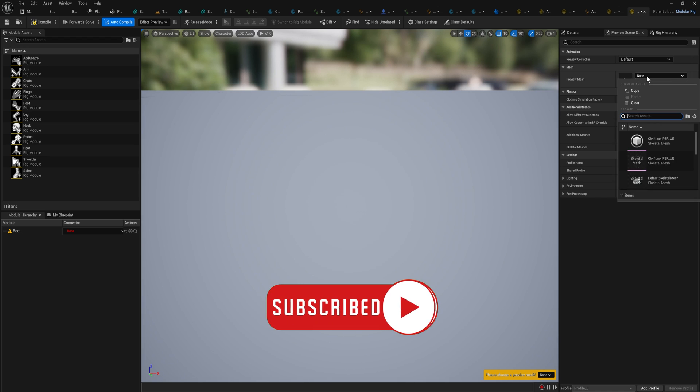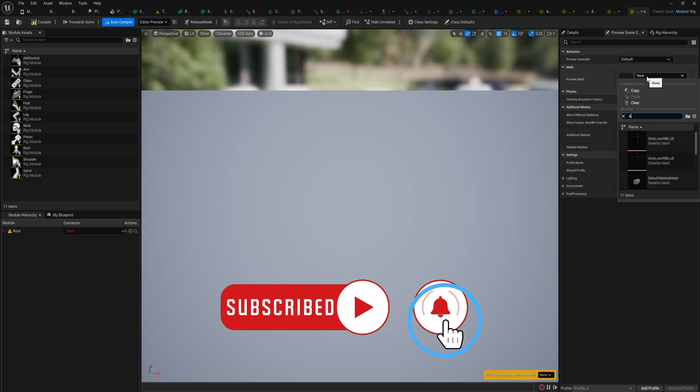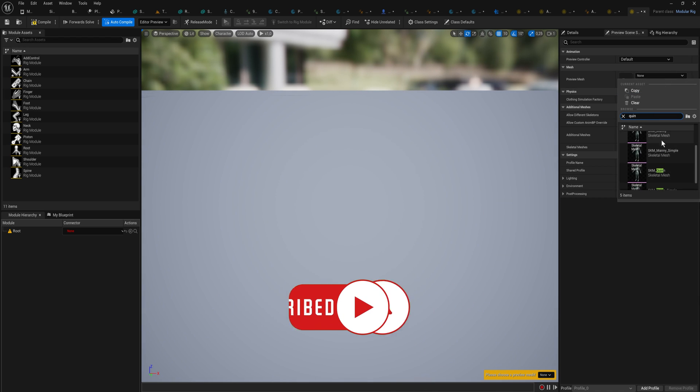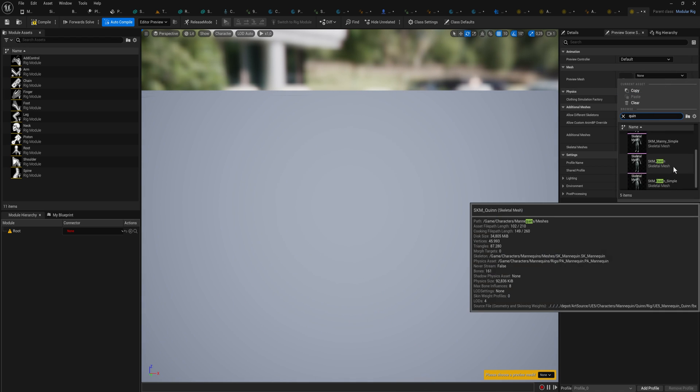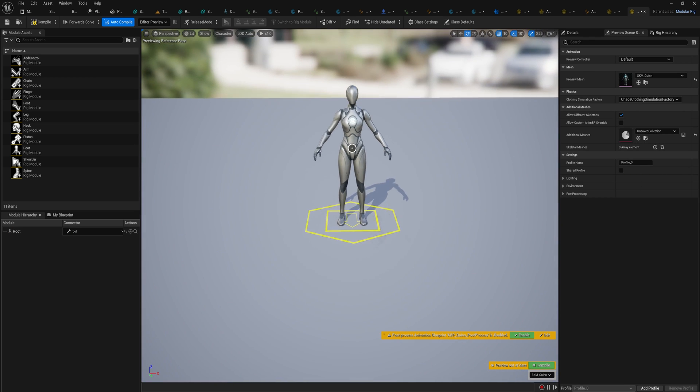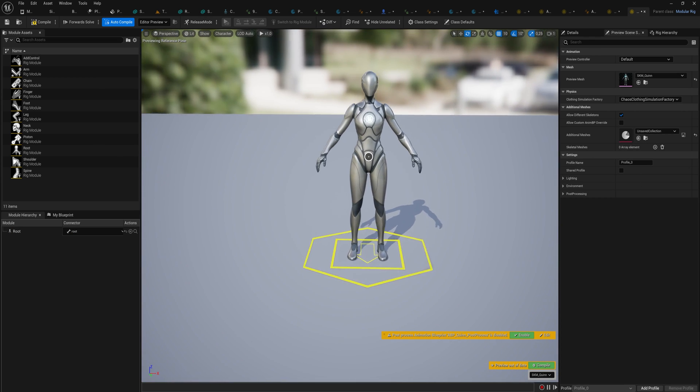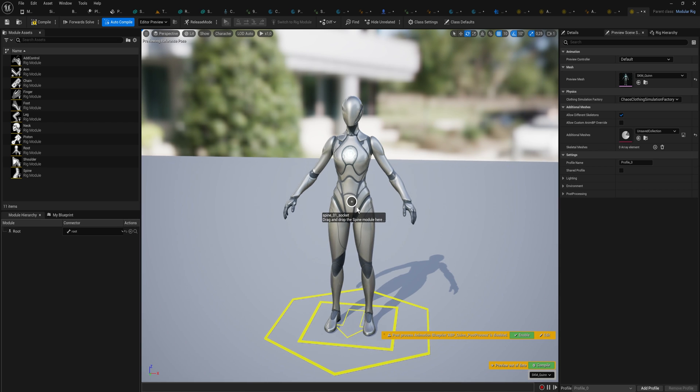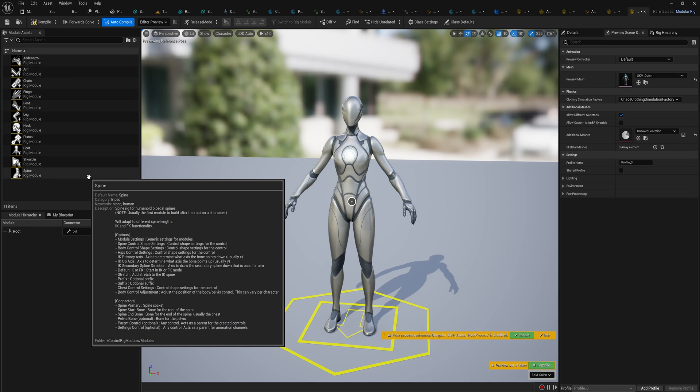We have a preview mesh up here that we can choose, what mesh this control rig is going to be applying to. So we're going to go for the Quinn model because it's just the default. And there it will pick the root bone, and from there you're going to be building your control rig with these modules.